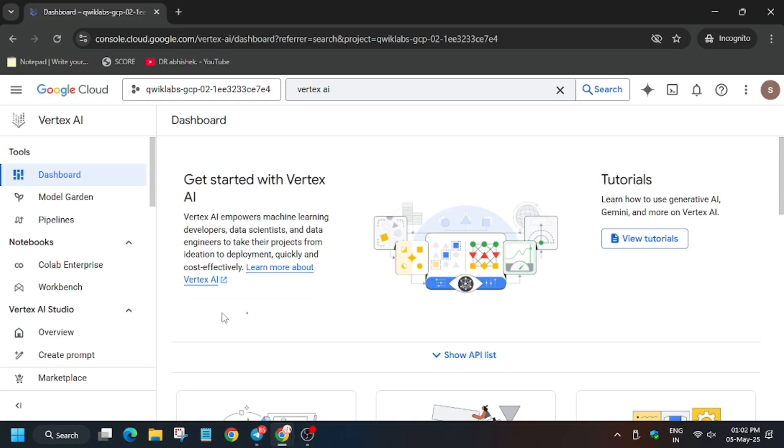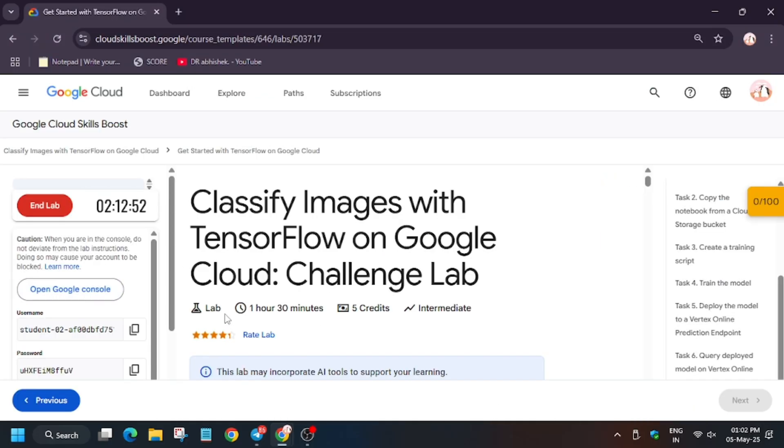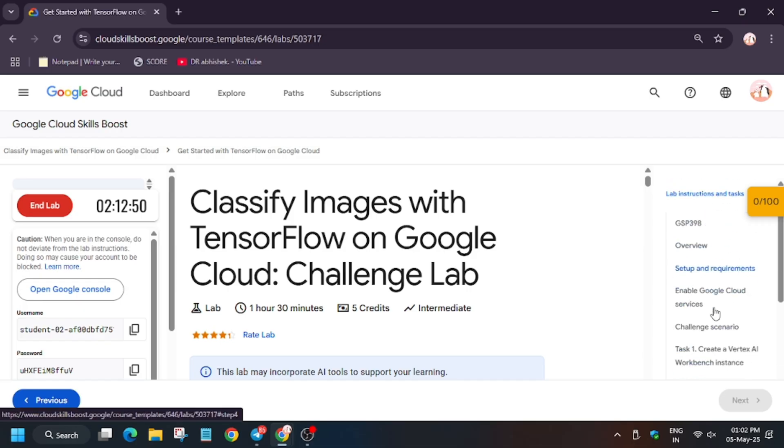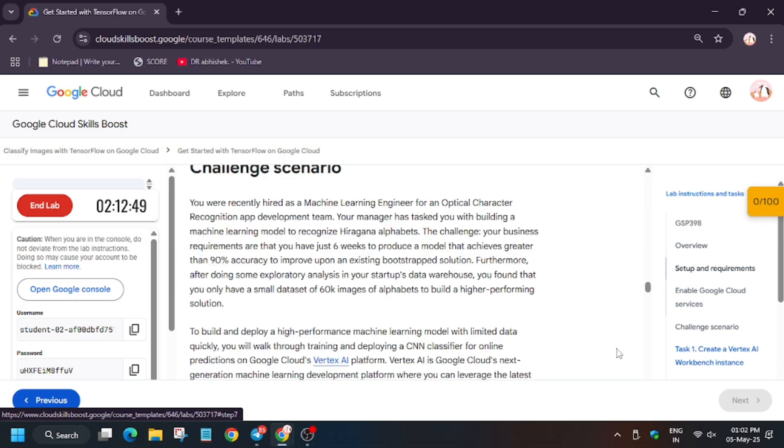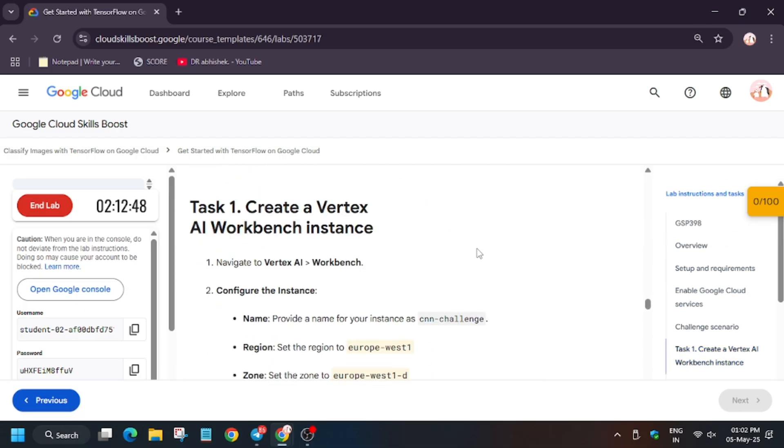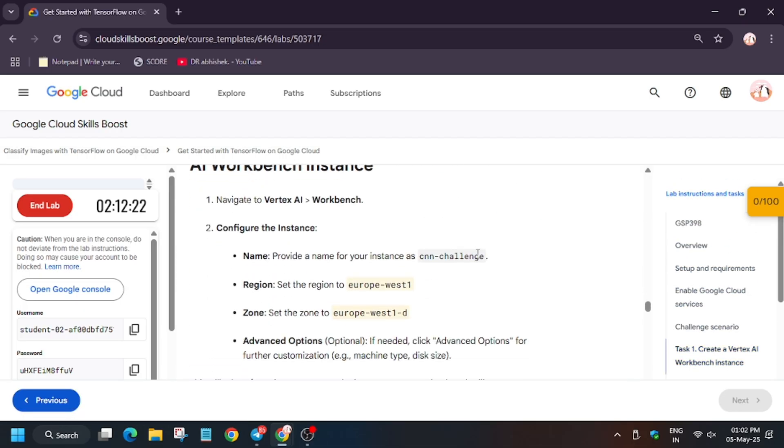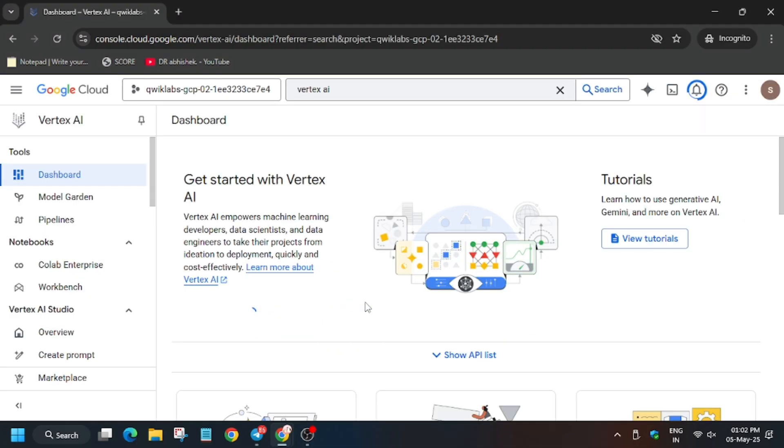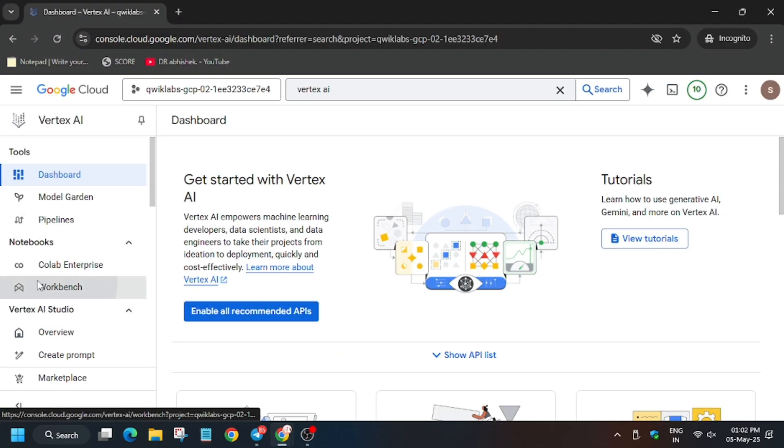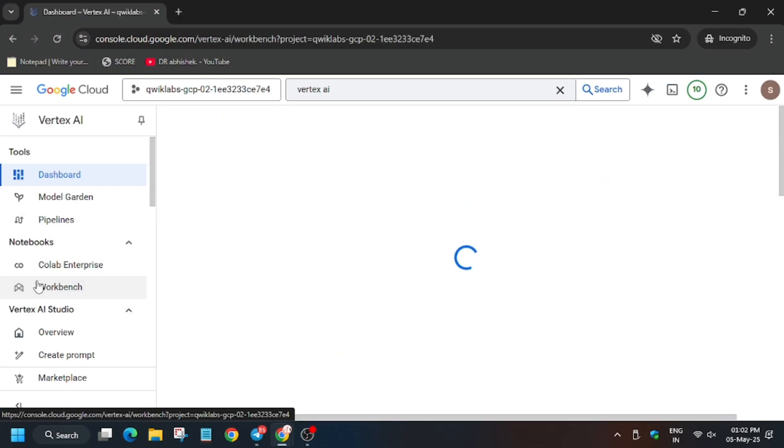Now wait for the page to fully load. Click on enable all APIs. On task number one we have to create a Vertex AI workbench named CNN challenge, and the region is different. It will be different for you too. Make sure to check it out. Now copy the name.